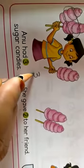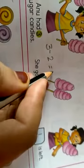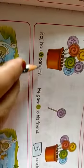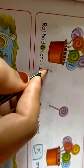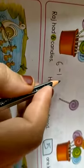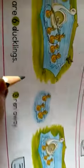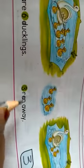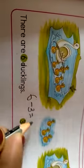Next. Anu had three sugar candies, she gave two to her friend. How many are left? One left. So three minus two equals one. Next: Raj had six candies, he gave one to his friend, five are left. Six minus one equals five. Next: there are six ducklings, three ran away, three are left. Six minus three equals three.